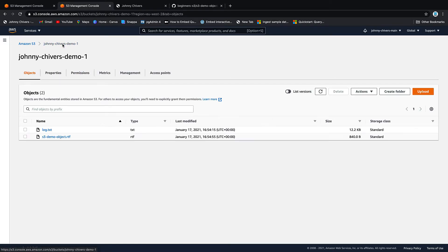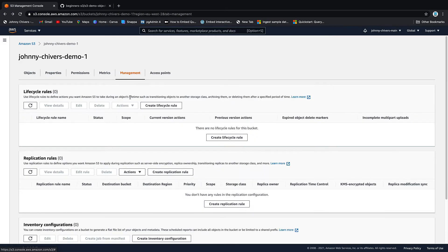Back onto the bucket. Okay so once back on that root directory again let's have a look at the management tab. The management tab contains the lifecycle rules where you can move your data through different storage classes according to the rules that you set.